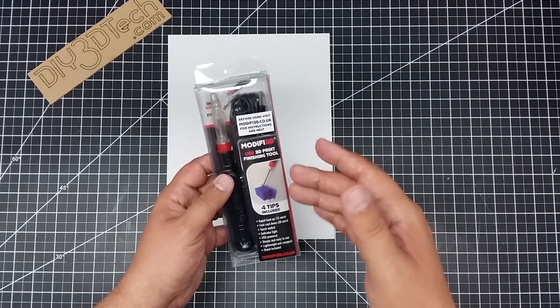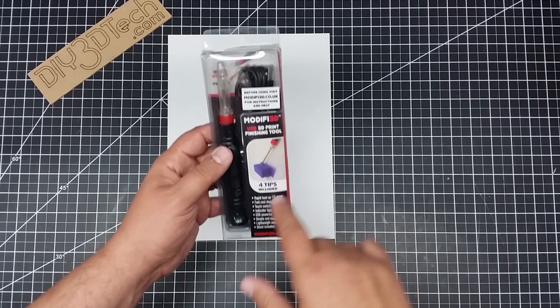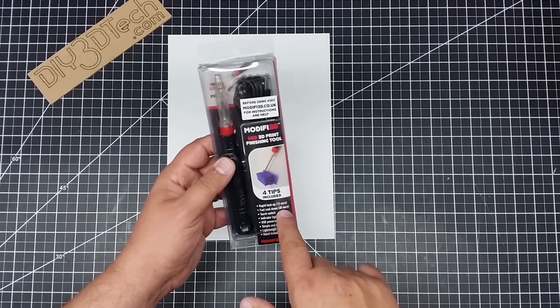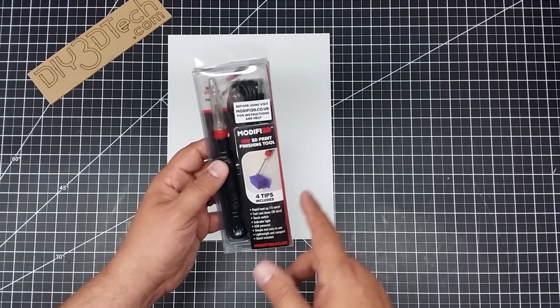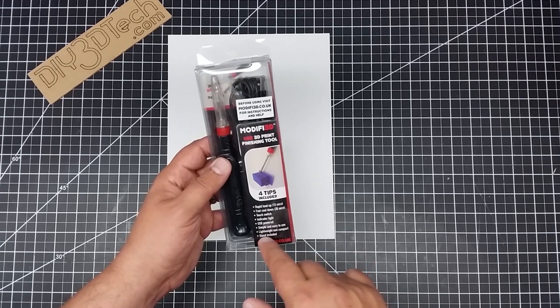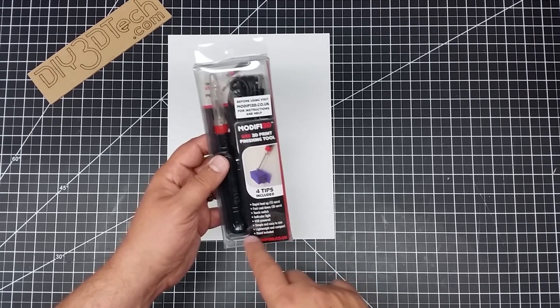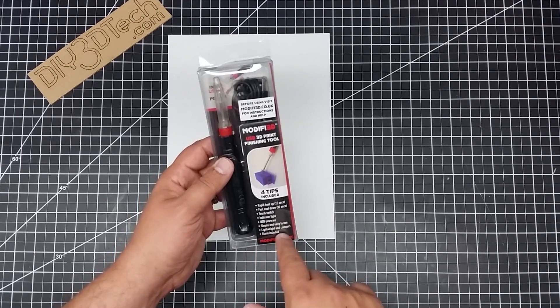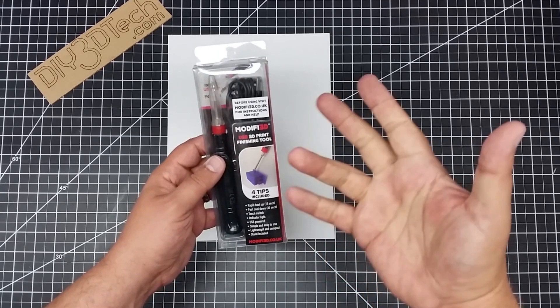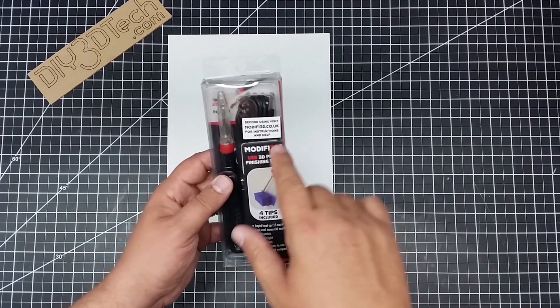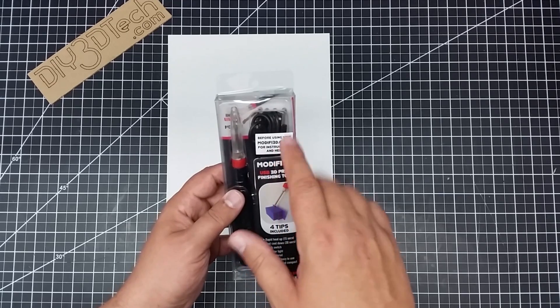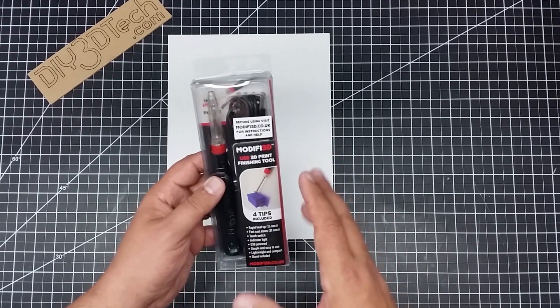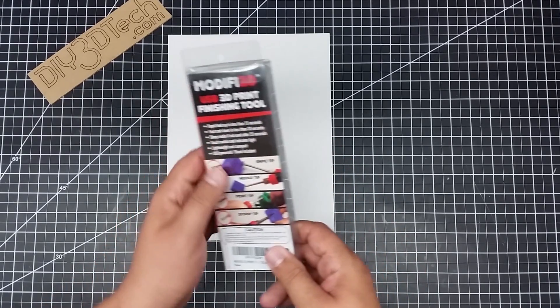Basically what it is, this is a heated tool and it charges by USB. So I really like that fact. And it's got rapid heat up 15 seconds, cool down 30 seconds, touch switch, indicator light, USB powered, big plus, simple, easy to use, lightweight, compact, stand included.